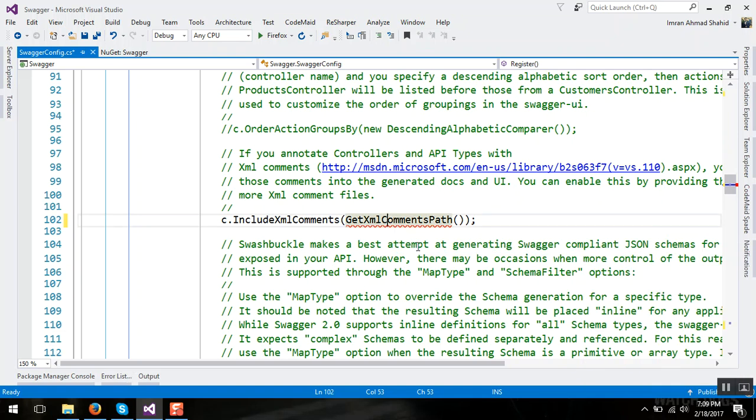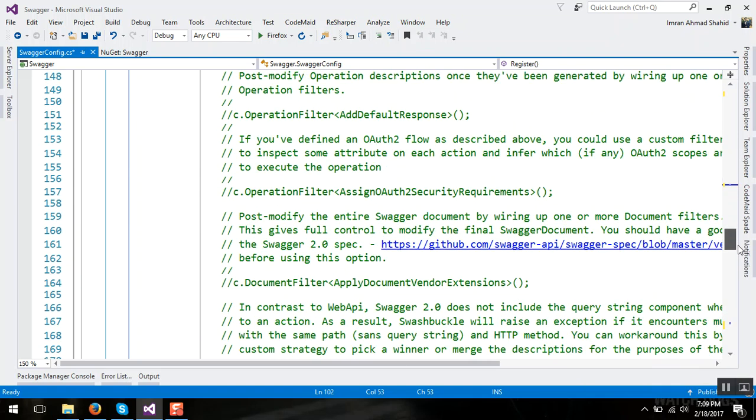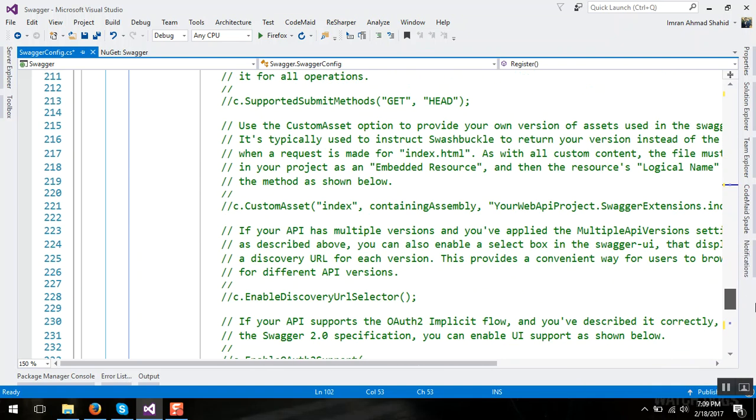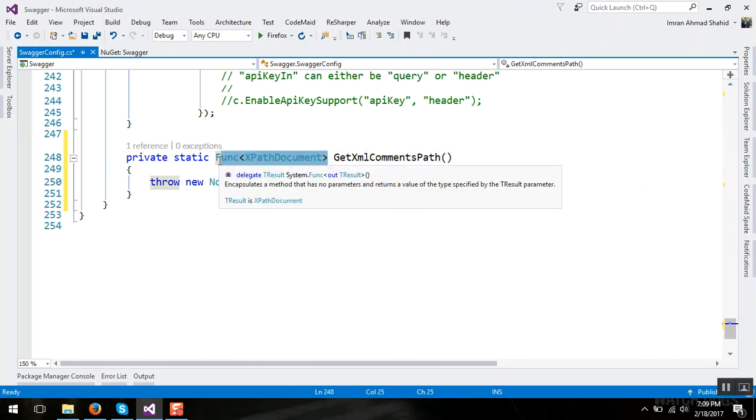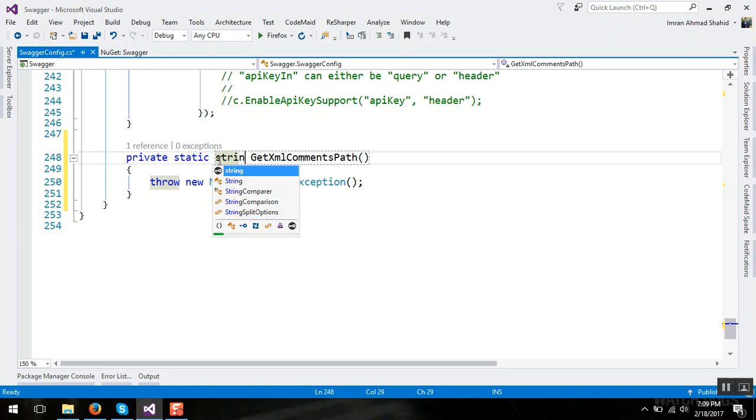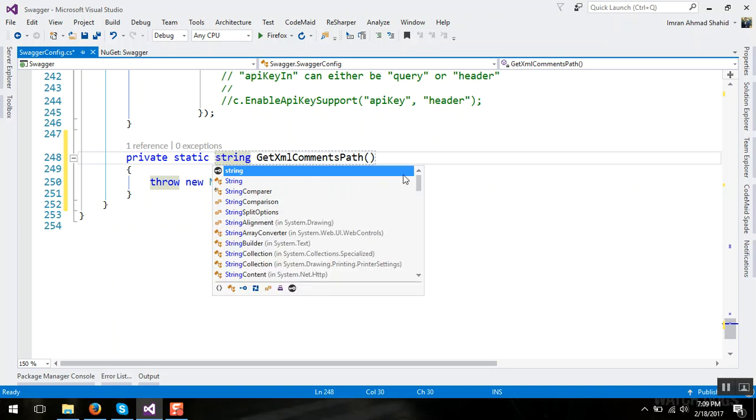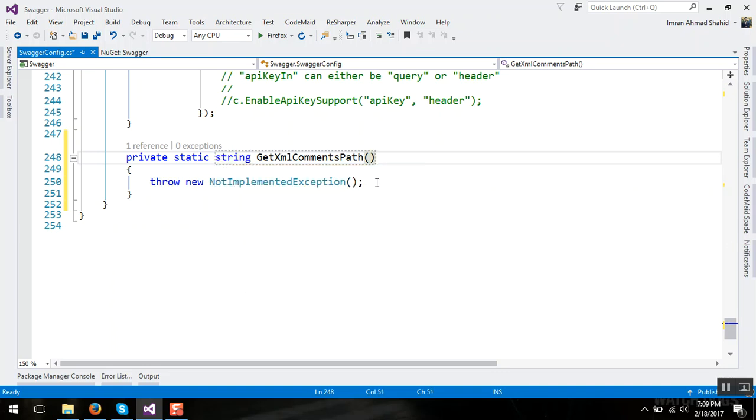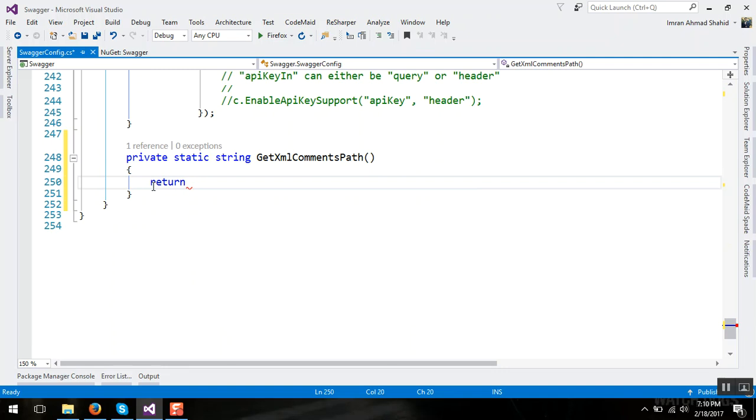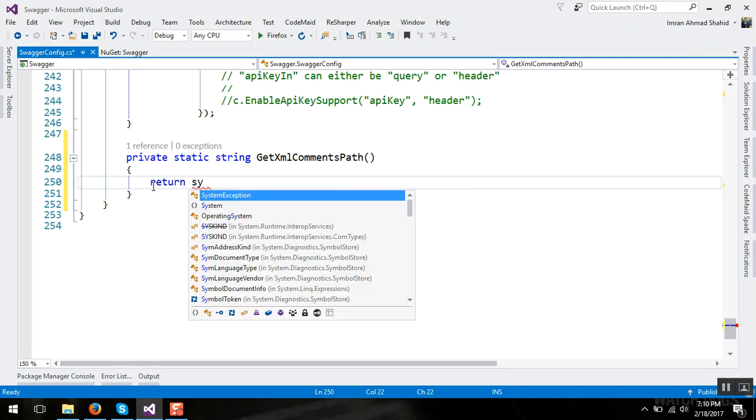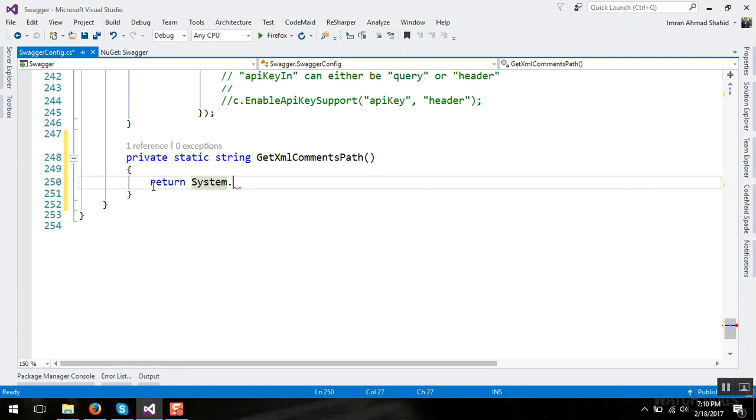Changing it to string we can return the path of return System.AppDomain.CurrentDomain.BaseDirectory plus the path of XML which our project will create.